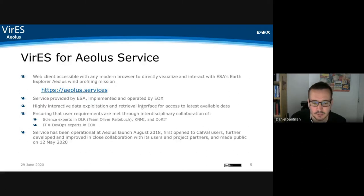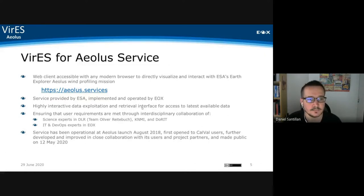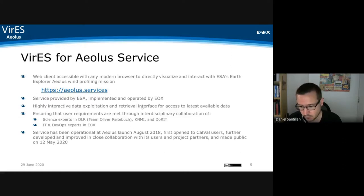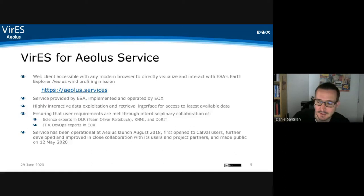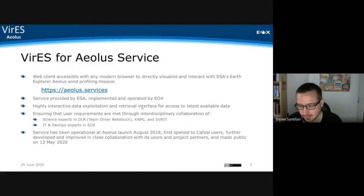It can be accessed just through the web browser — you don't need to install any software — under iolos.services. The service is provided by ESA and has been implemented and operated by ERICSS. The project started in collaboration with DLR, and also with help from KNMI to understand the actual user needs. It was quite an experience to dive into the complexity of the data, and really an incredible journey — we were able to start before the launch of the satellite and see the real actual data for the first time on our platform.